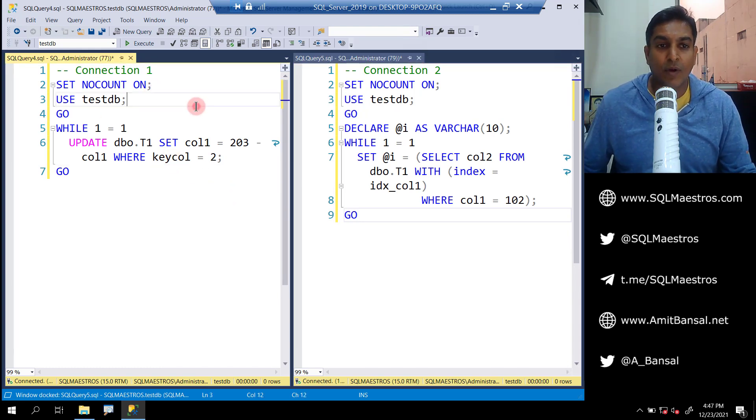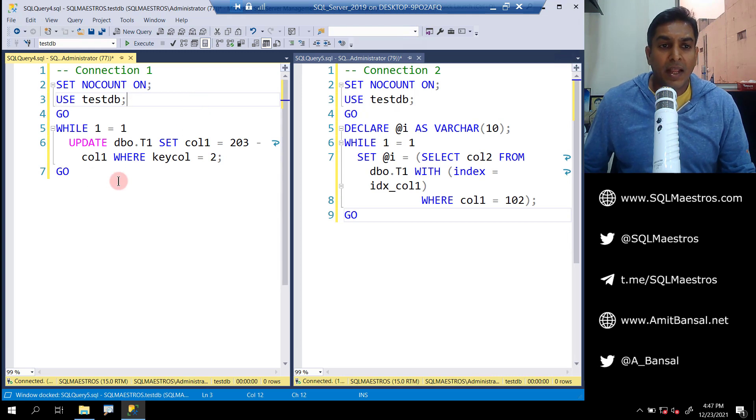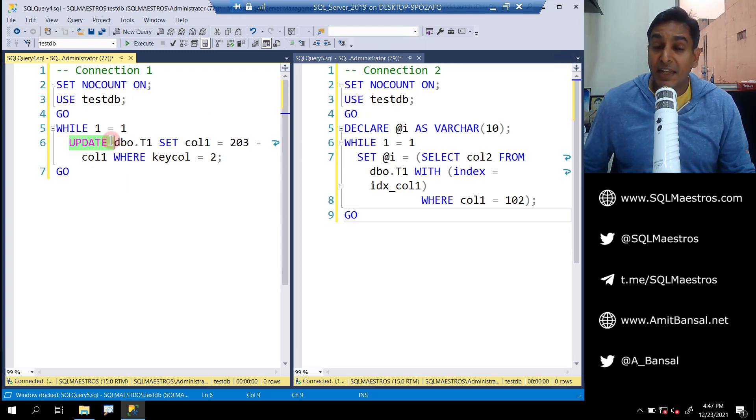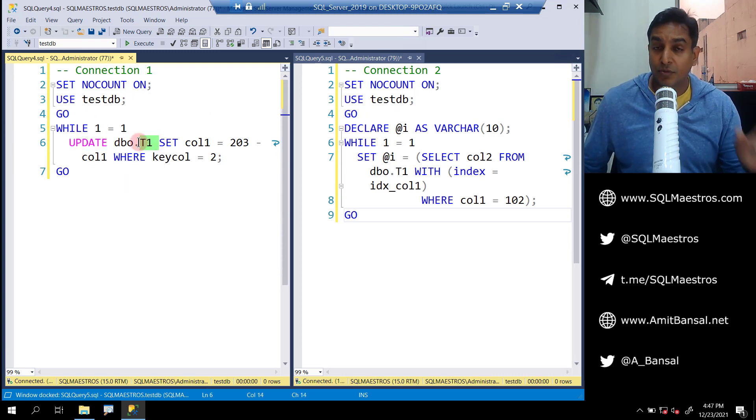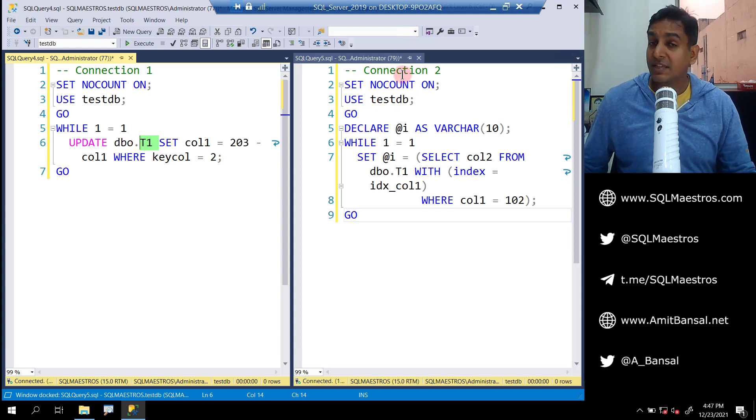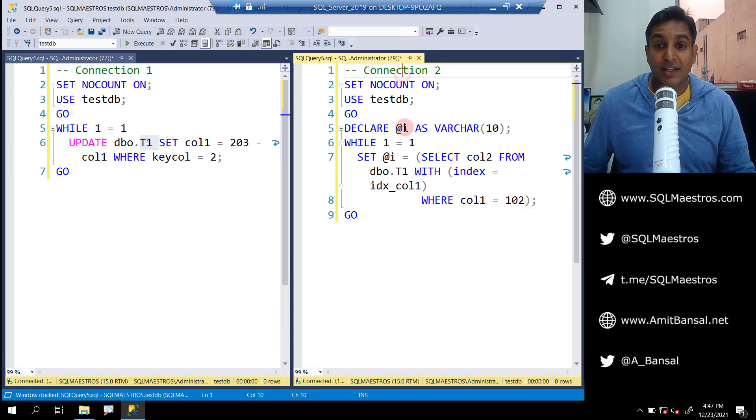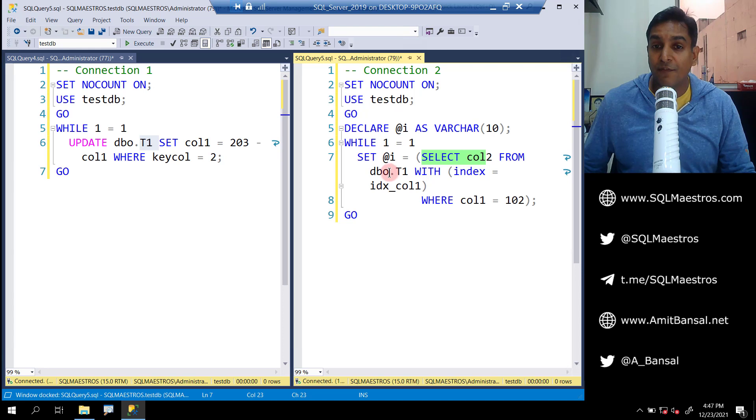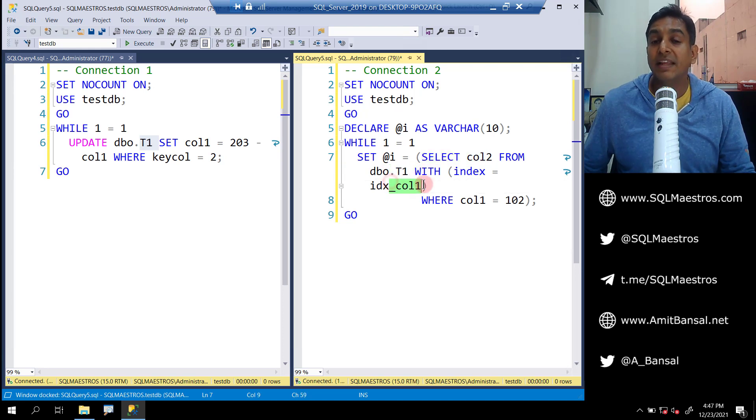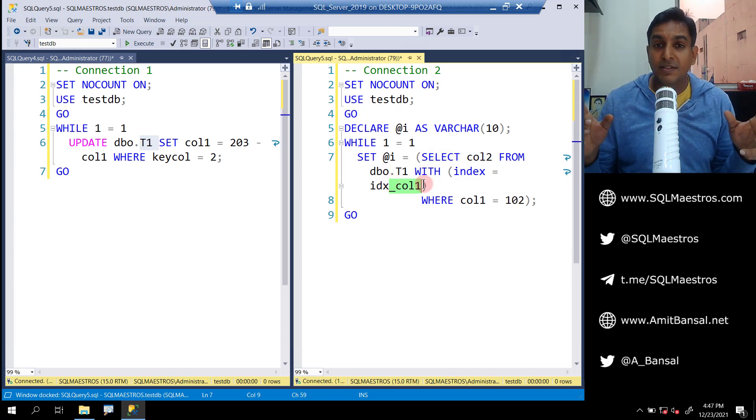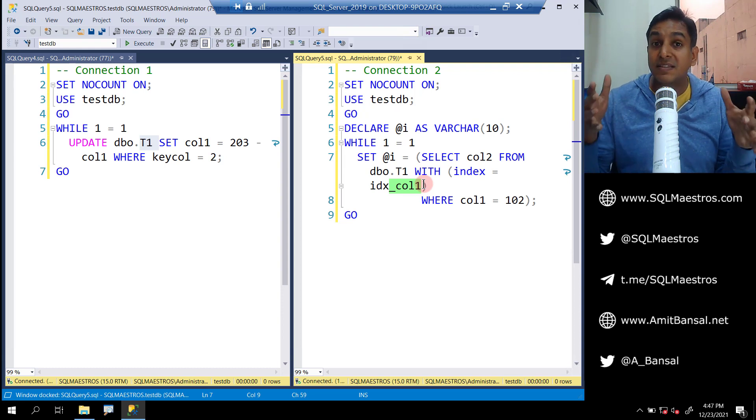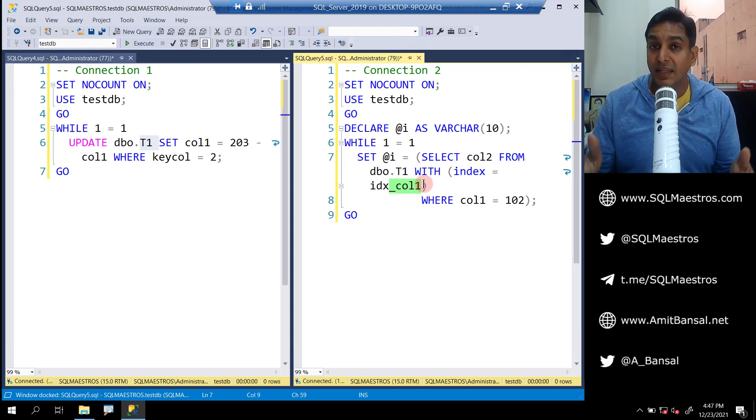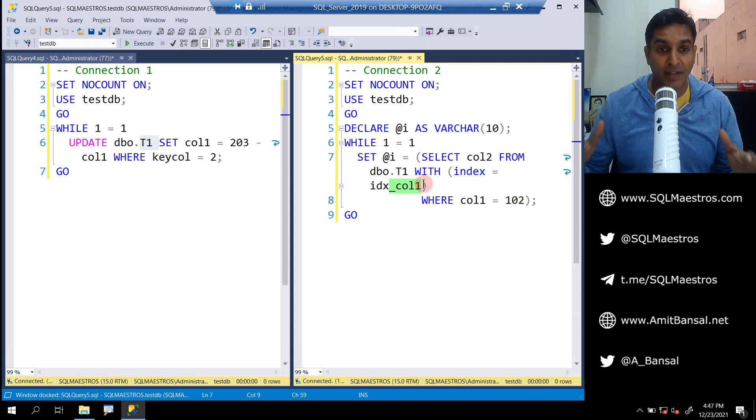Now let's look at connection one. Connection one is updating table one, so the access is on table one. And what's connection two doing? Connection two is selecting the data from table one with the help of the index. The point is both of them are accessing the same object, table one t1. There's no t2, there's no t3.